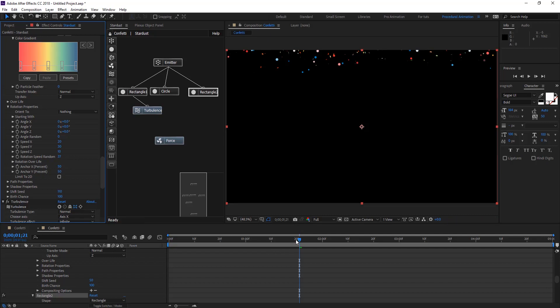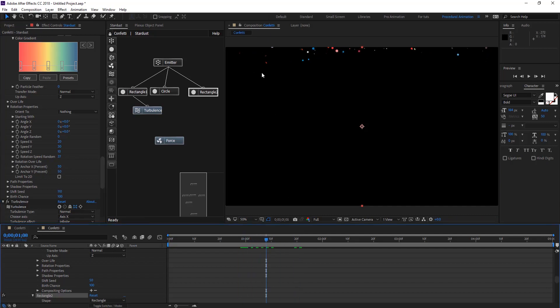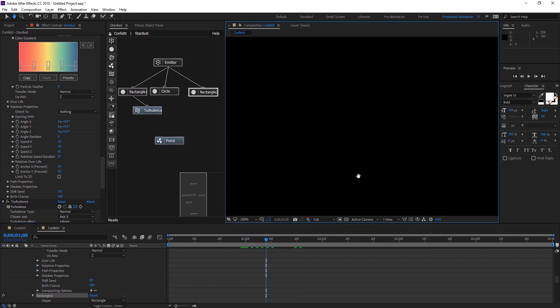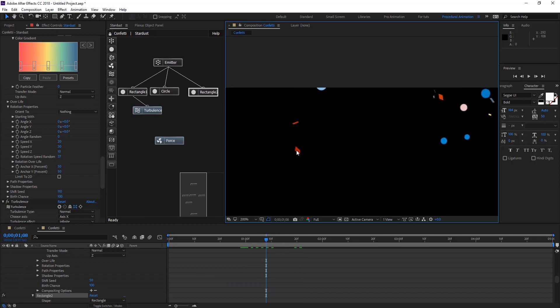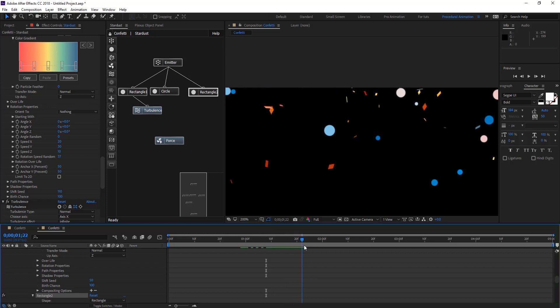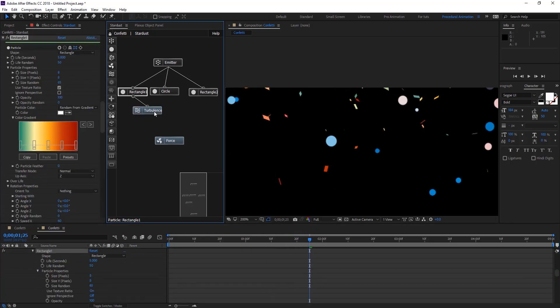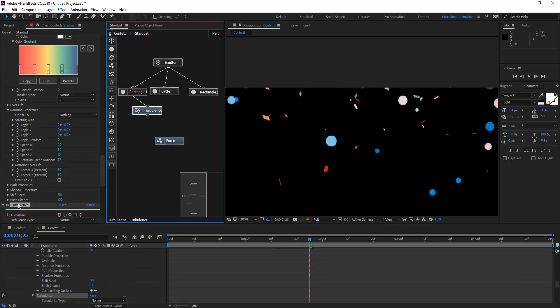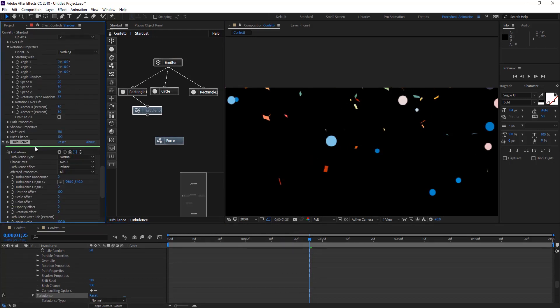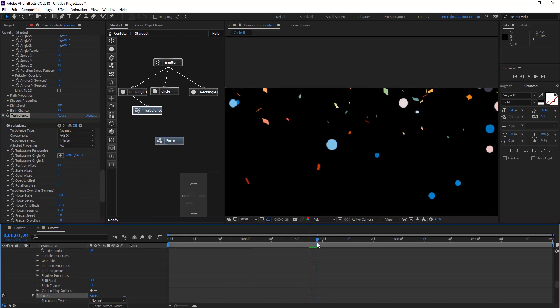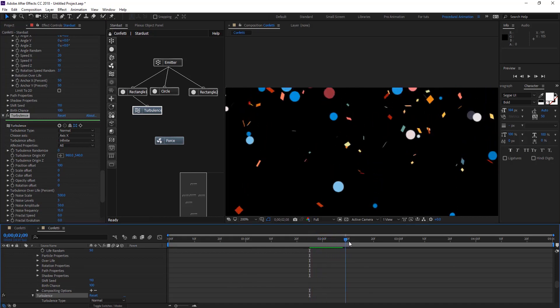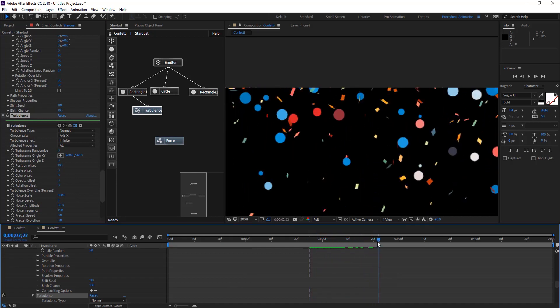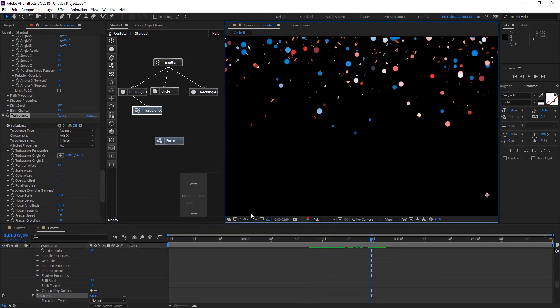As you see here we have these rectangles rotate while it is. We have some floating, I think from the turbulence. Let me scale up the noise scale so it's not too much frequency.